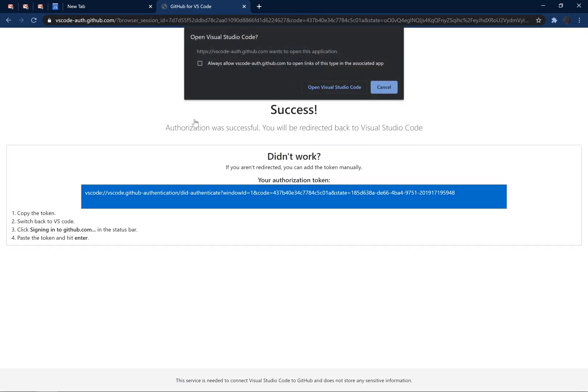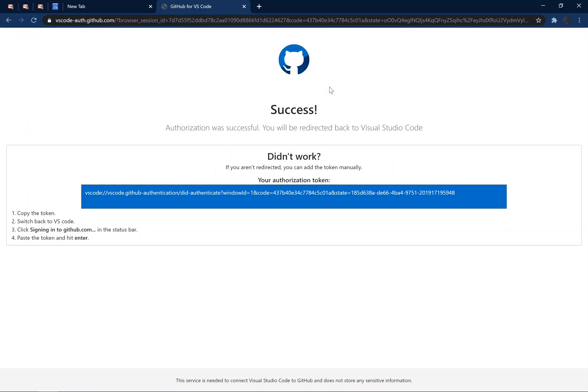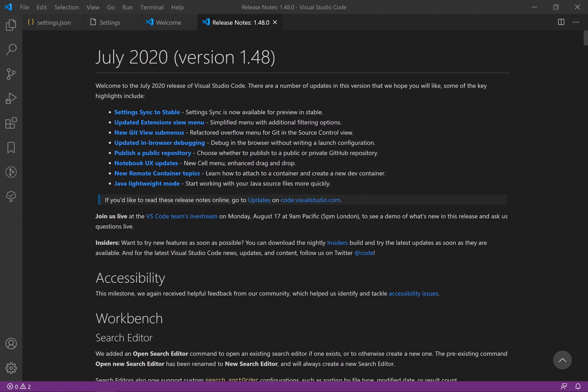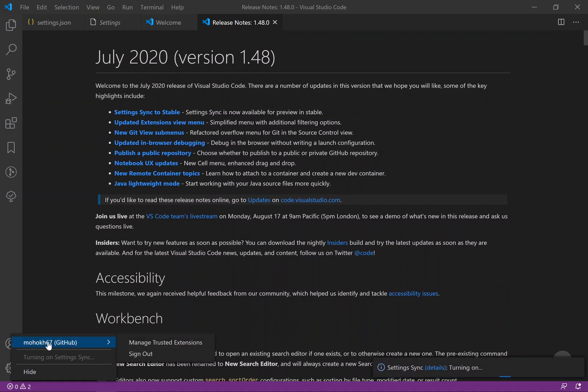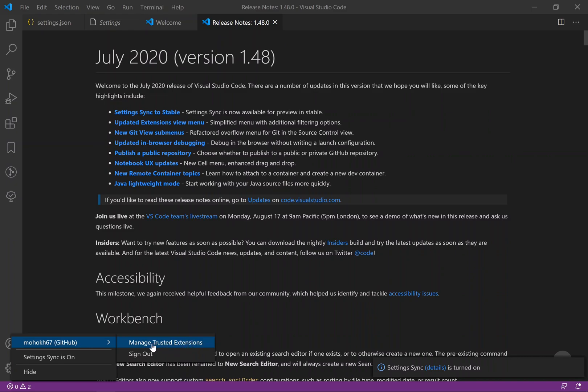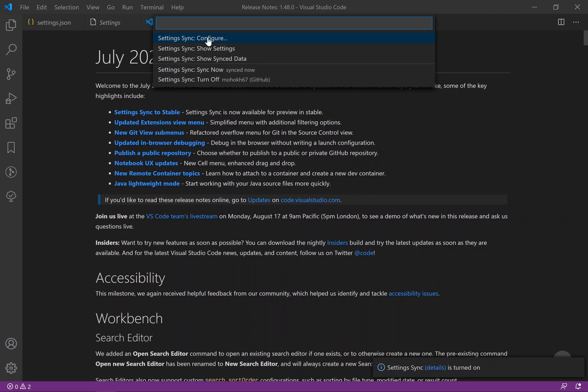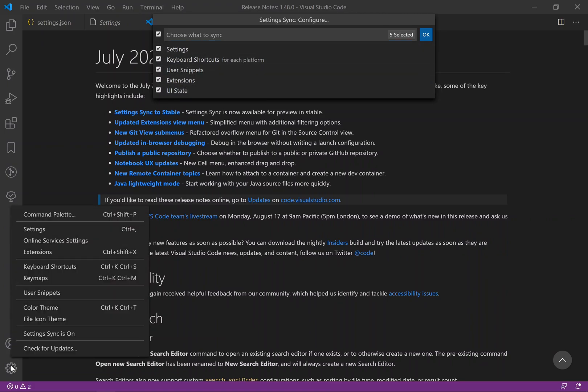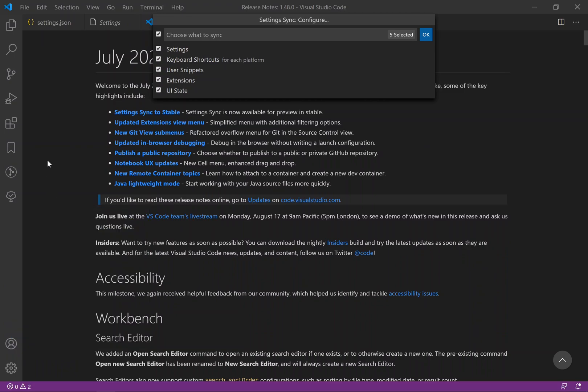From here, successful, open Visual Studio Code. Allow extension to open this URL. Again you can say yes or open. And from here you can already see I have logged in. Now that I'm logged in, on the bottom right you see it is syncing everything and it's already turned on. If you click here again you can see I can manage trusted extensions, I can sign out, and I can configure settings again.